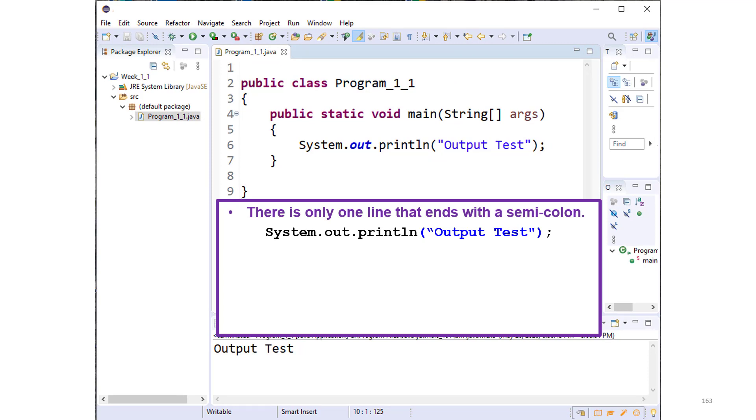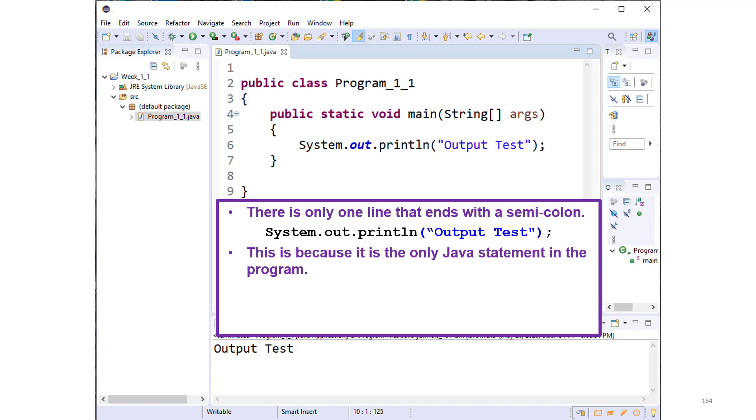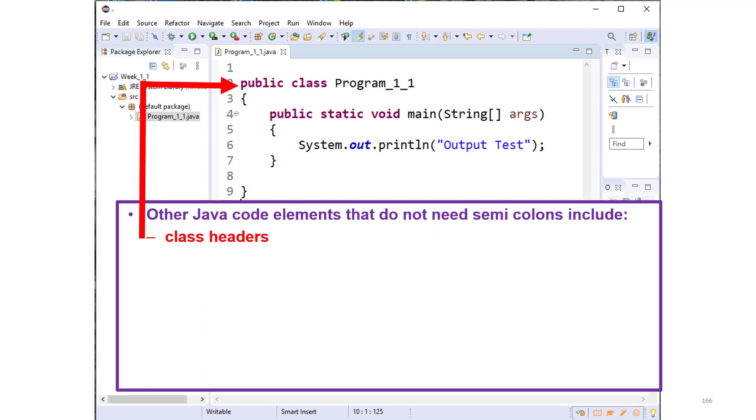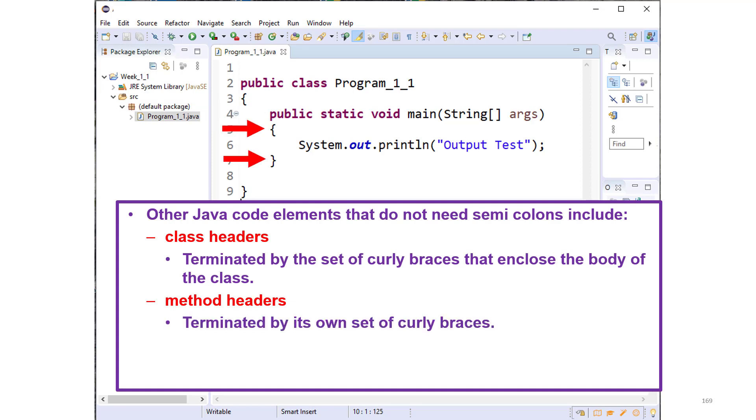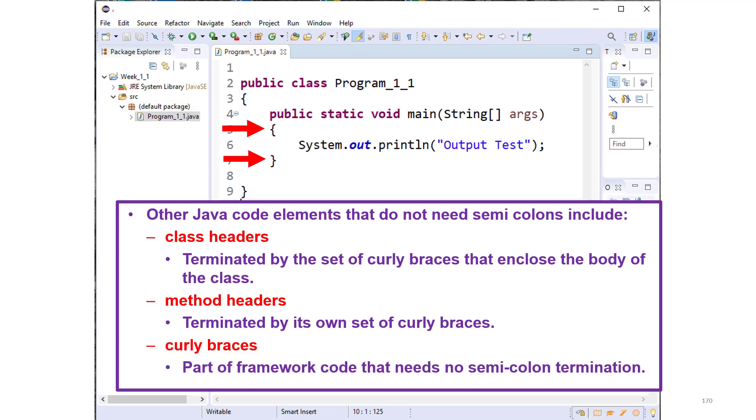There's only one line in this program that ends with a semicolon: System.out.println output test. This is because it is the only Java executable statement in the program. The rest of the code will be either a comment or other Java framework code. There are other Java code elements that do not need semicolons, including class headers. Class headers are terminated by the set of curly braces that enclose the body of the class. But in addition to a class header, there are method headers, which are also terminated by their own set of curly braces. In general, curly braces are part of the framework code that needs no semicolon termination.